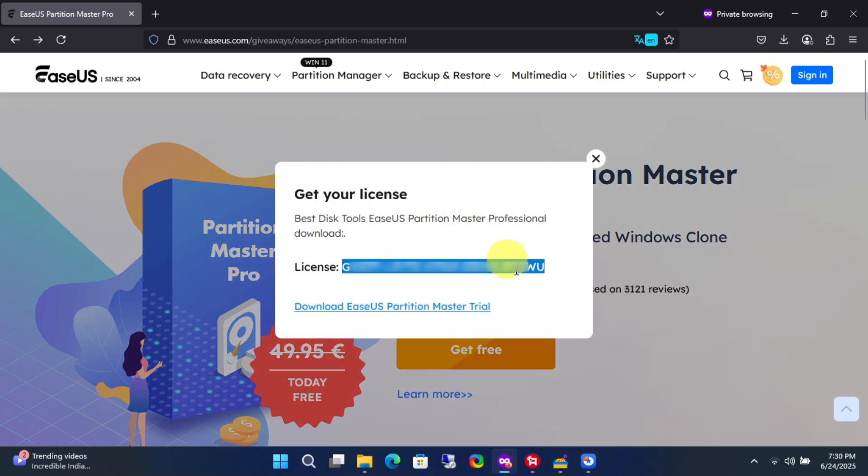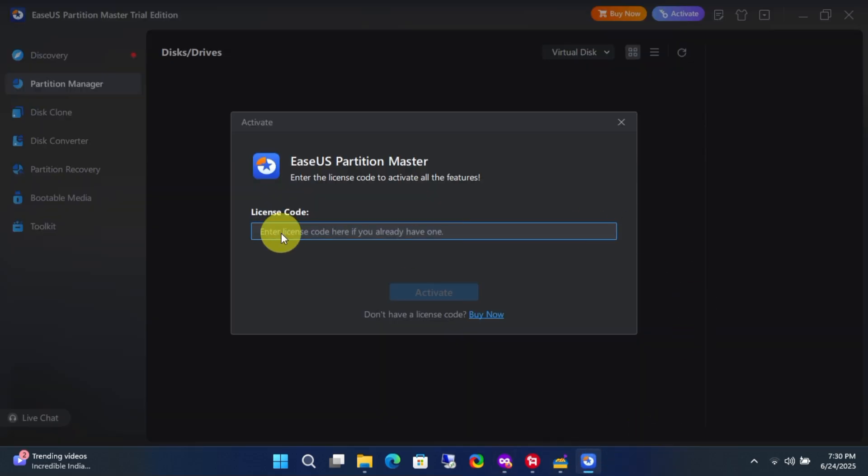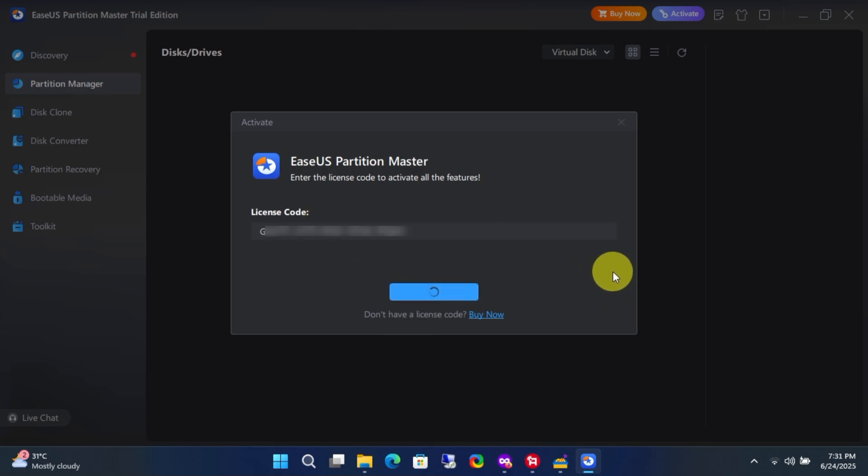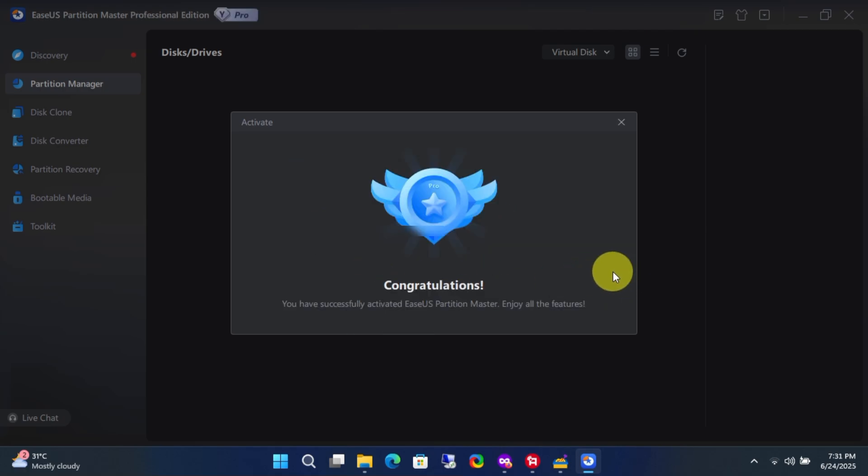Now let's check if the subscription code works. As you can see, the code is working perfectly in the official application, just as expected. So, that's how you can claim free lifetime subscription to EaseUS Partition Master Professional.